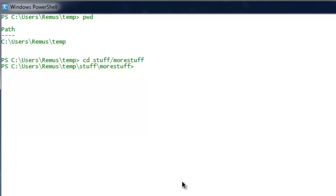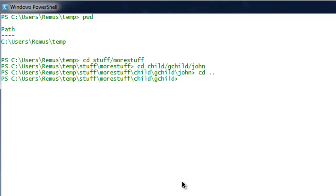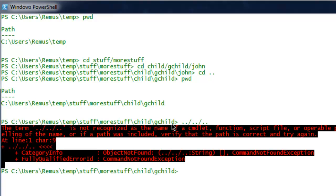To access the john directory, type: cd child\grandchild\john. Now you are inside the john directory. To go back one directory up, the command is 'cd ..' — two periods. That takes you back one directory to grandchild. Type pwd and you'll see the path ends at grandchild. To go up three directories at once, type: cd ..\..\.. — three pairs of periods separated by backslashes — and now you are in the more stuff directory.